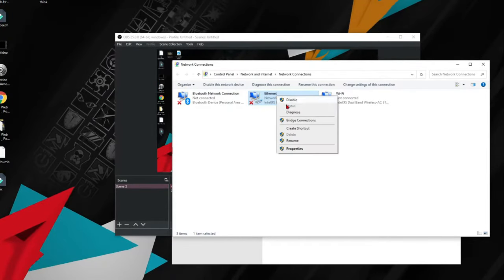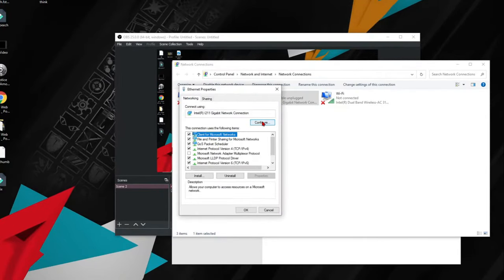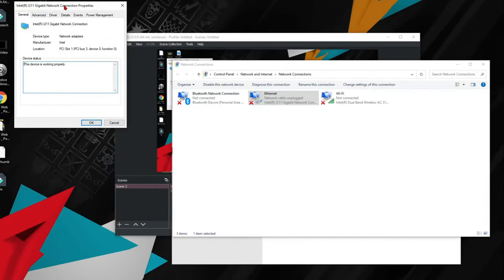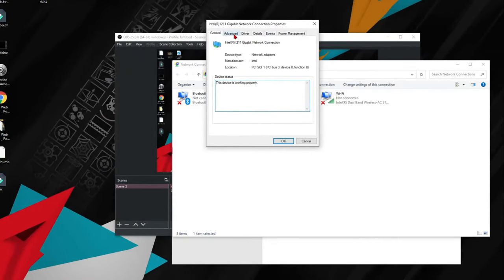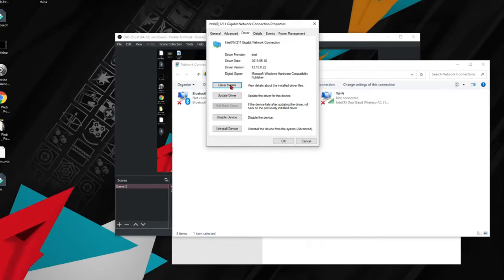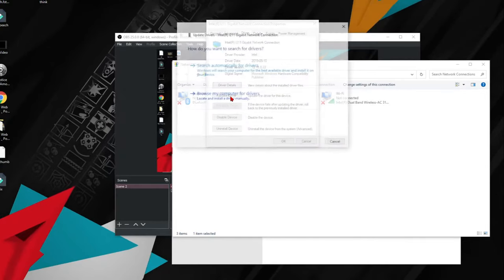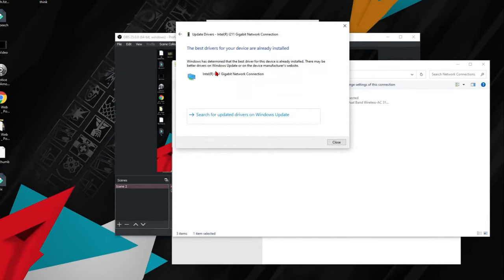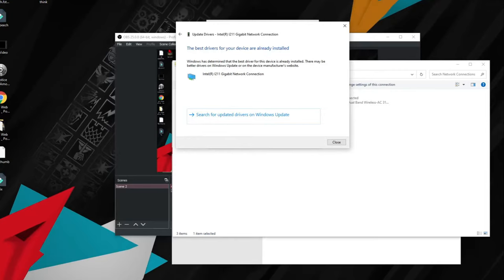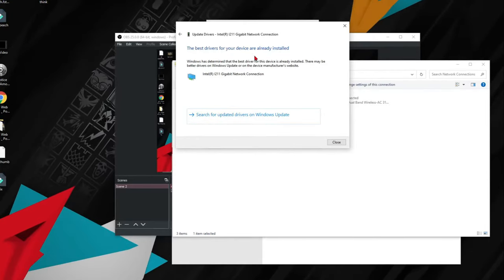Okay, so here I'll show you again. You'll go here, properties, configure, and then it's going to bring up this. You click driver and click update driver, and then search automatically for drivers.